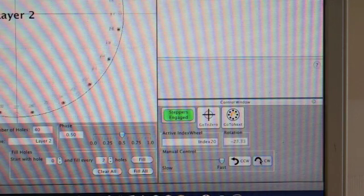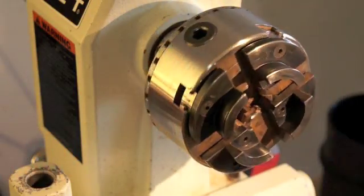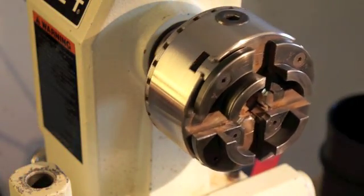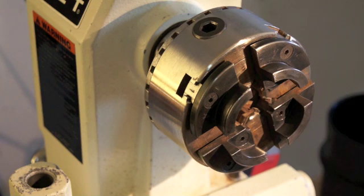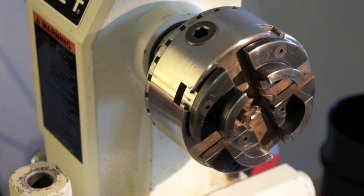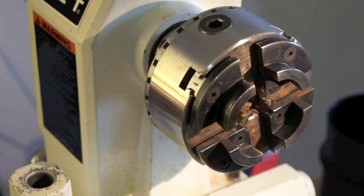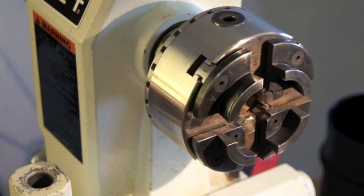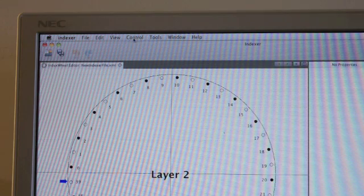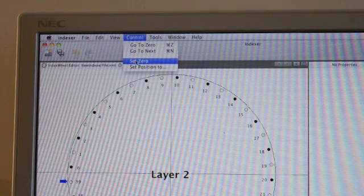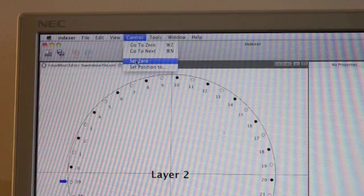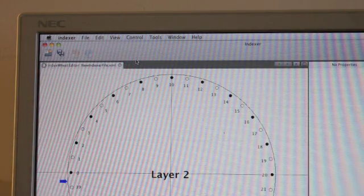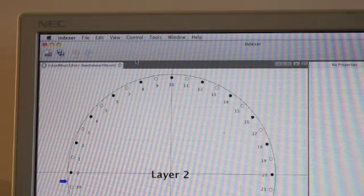So you can turn it clockwise or counterclockwise. So here we're moving it clockwise, counterclockwise. I can move the slider to be faster, slower, and that allows you to adjust it to the exact position you want to call zero. And then under Control, Set Zero, that tells it now that is our zero reference for all further operations.